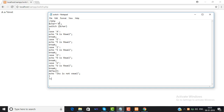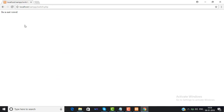It shows that 'A is vowel' because we entered the value A. If we change the value to M and save it, then when we refresh, the output shows 'it is not a vowel' because M does not match any of the vowel cases. So this is a simple program that shows you how to use the switch case statement in PHP.